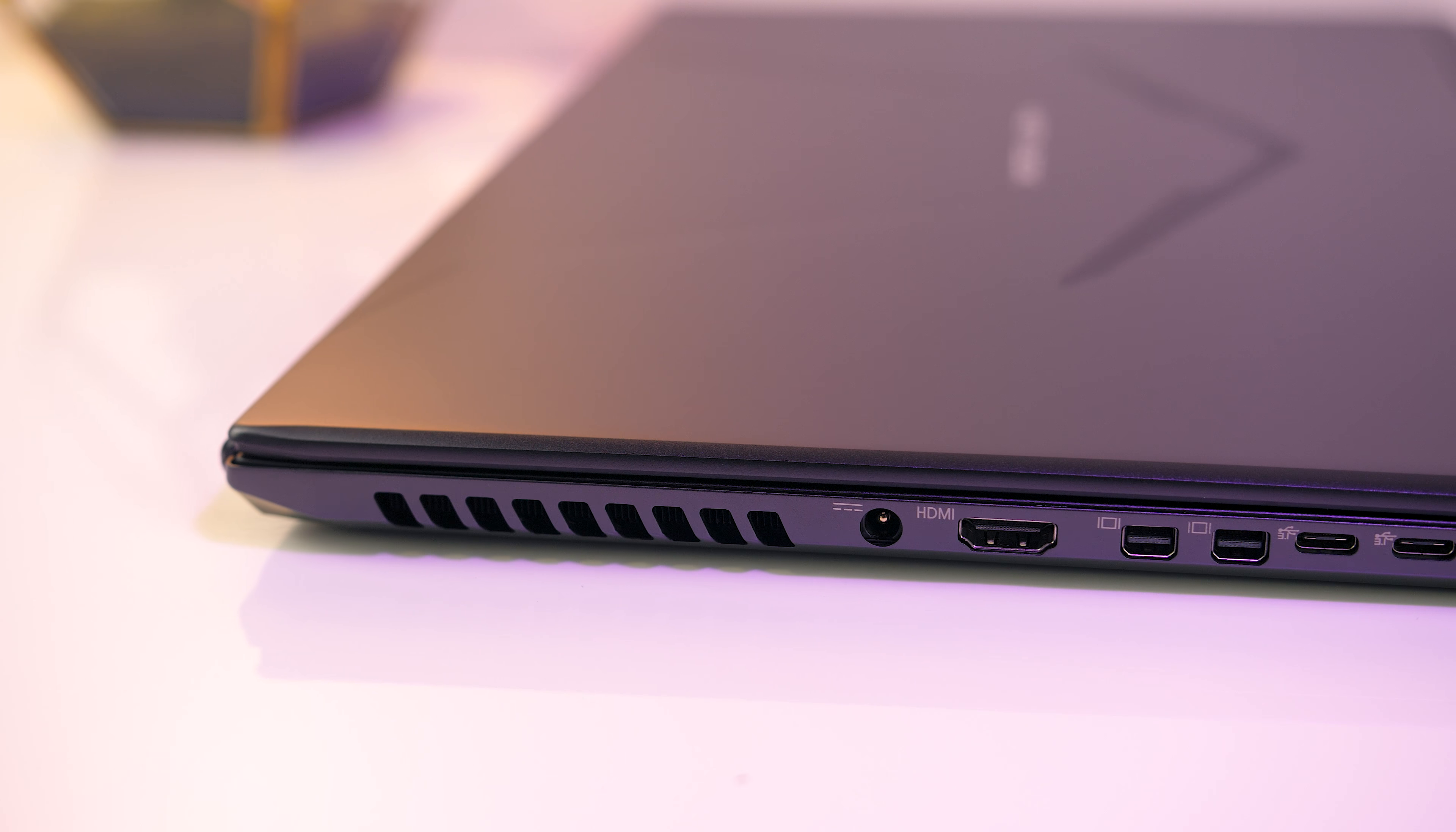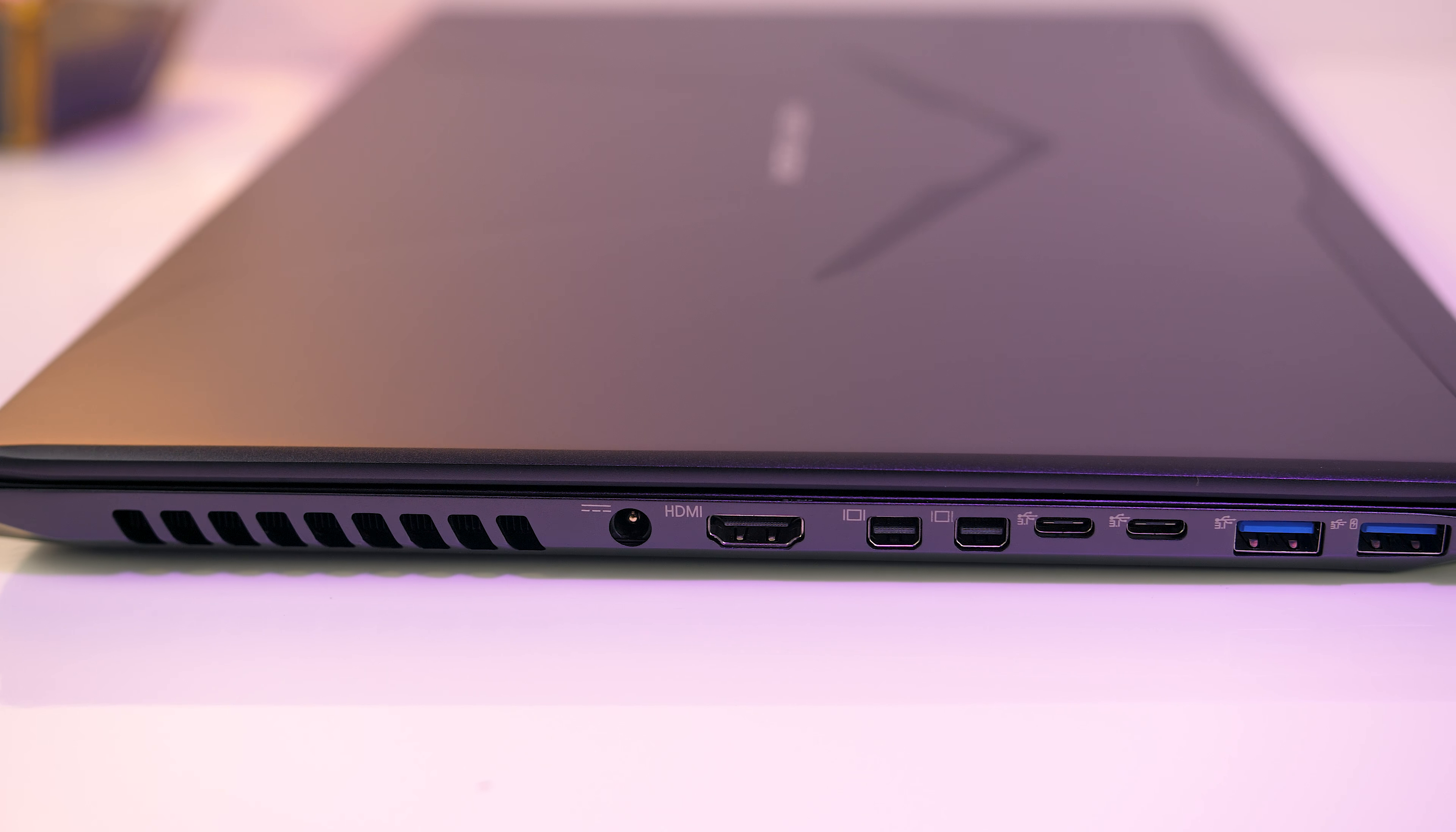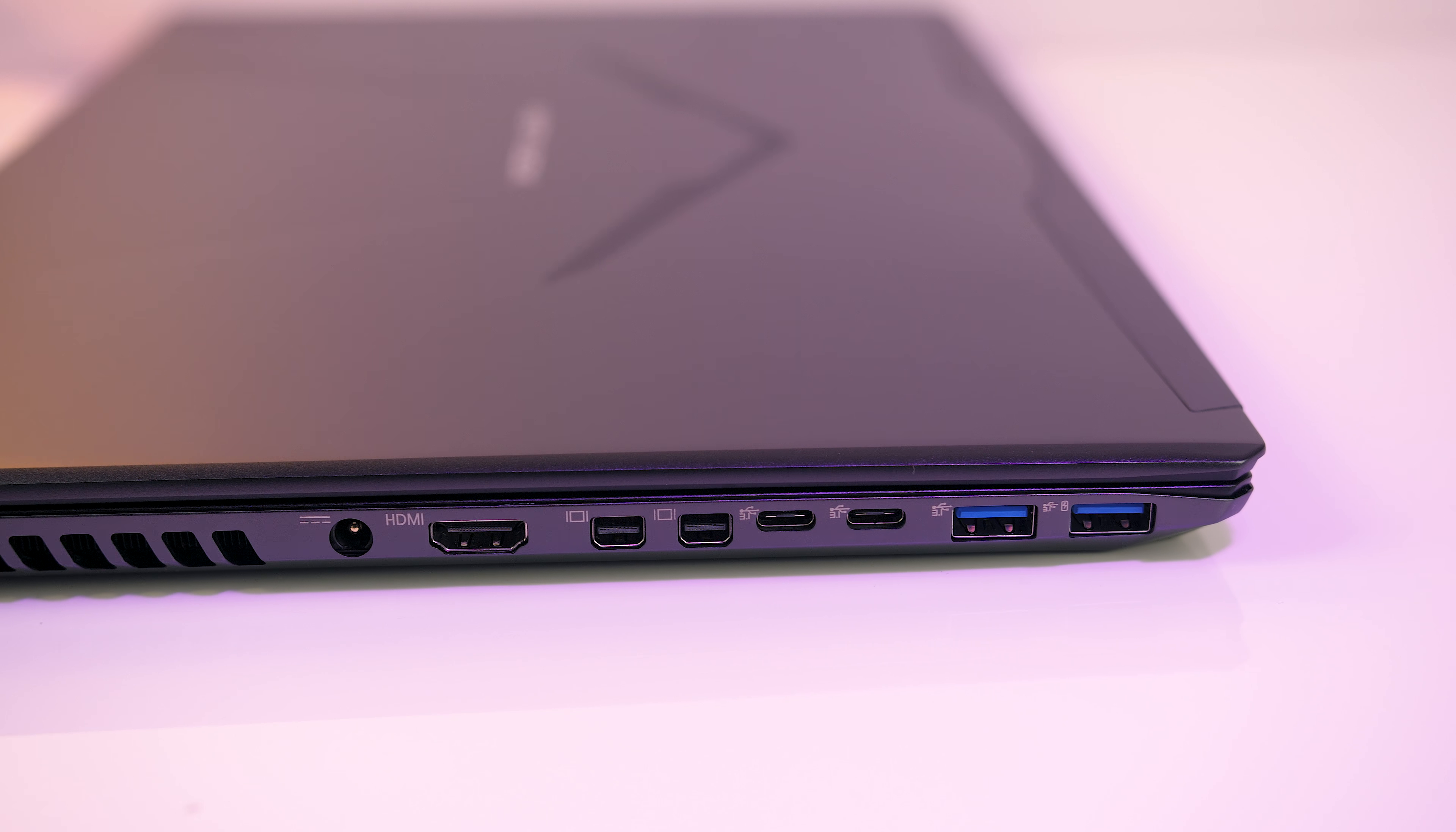Moving onto the available I/O, on the left there's the power input, HDMI port, two mini DisplayPort 1.3 outputs, two USB 3.1 Gen2 Type-C ports, and two USB 3.1 Gen1 Type-A ports.